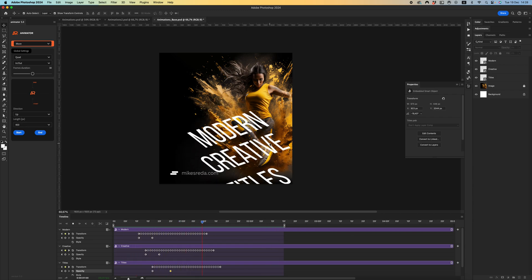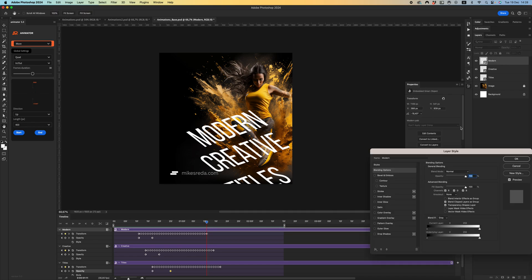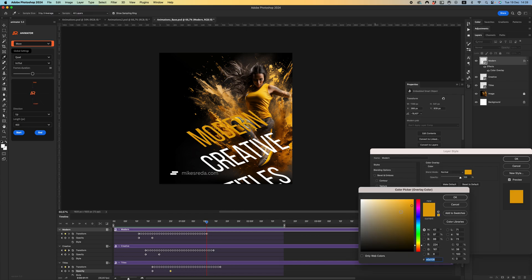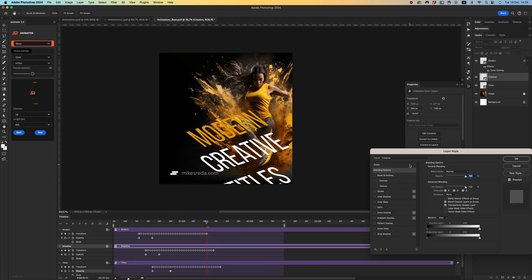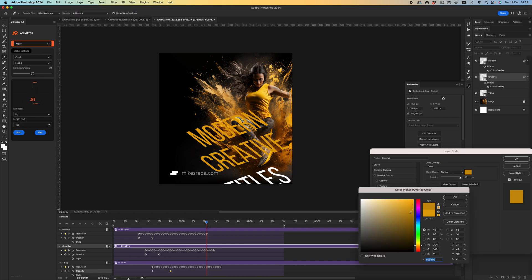After all, of course you can colorize your text layer. You can do it easily by adding layer style, like color overlay. Let's use this color, a little bit darker, maybe.